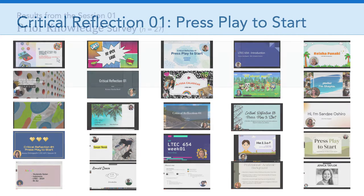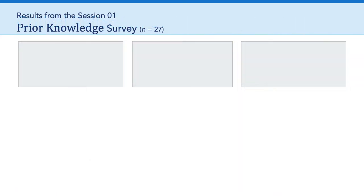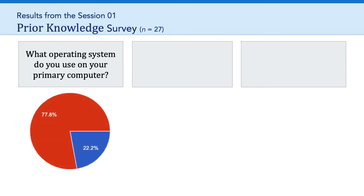So thanks very much. One of the things I always do is take a look at the results from the session one prior knowledge survey. So in total, there are 27 students in the class. One of the questions was, what operating system do you use? And you can see the split here: 21, or about 78% of you, are using macOS, and we have six people on Windows.